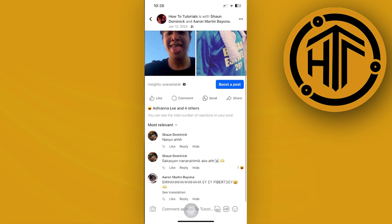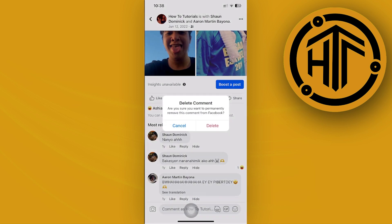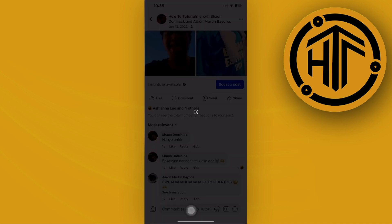What you want to do to delete this specific comment under your post is just long press on the comment, tap on delete, and delete this comment.